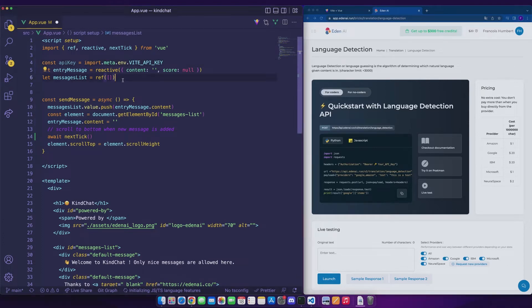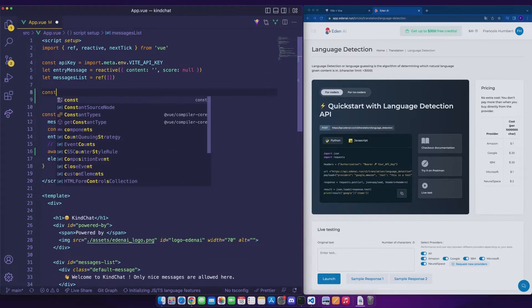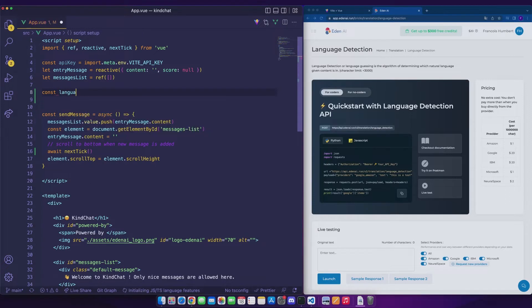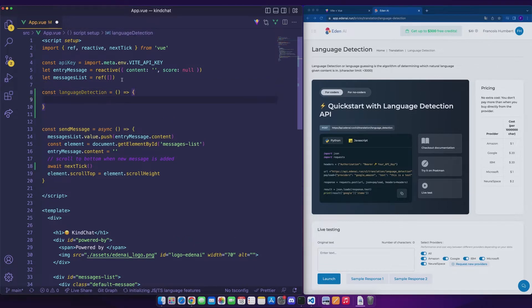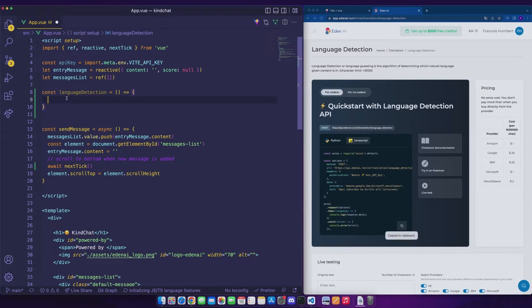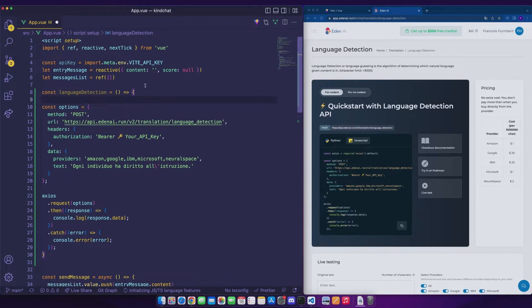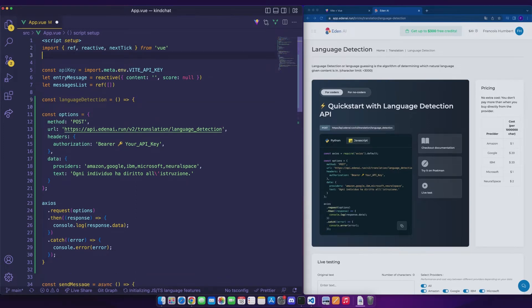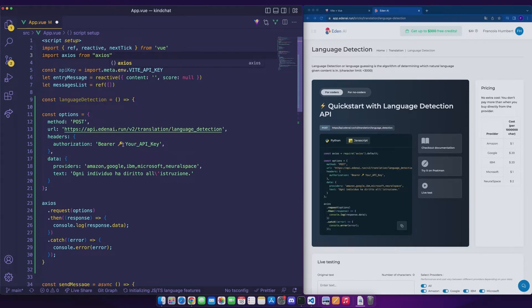We can create our first function that we will call simply language detection. And we can now get the little code snippet in JavaScript and paste it directly. We won't need to import Axios. We'll do it a little higher once. And now we can also add on the authorization header our little token from the env file.